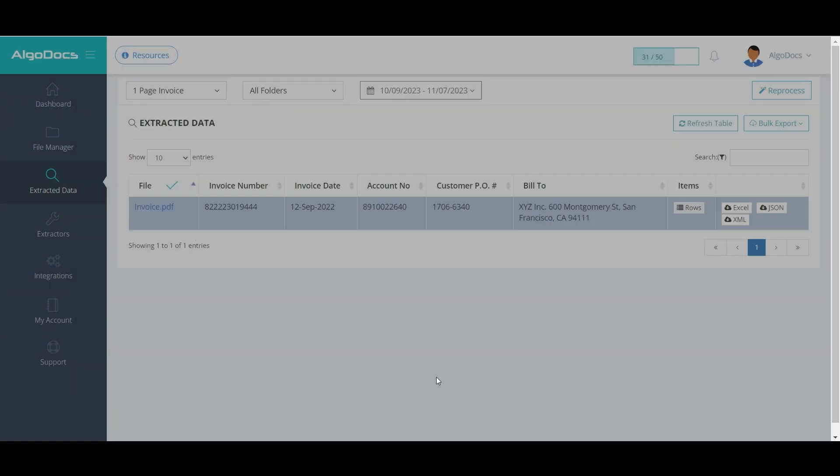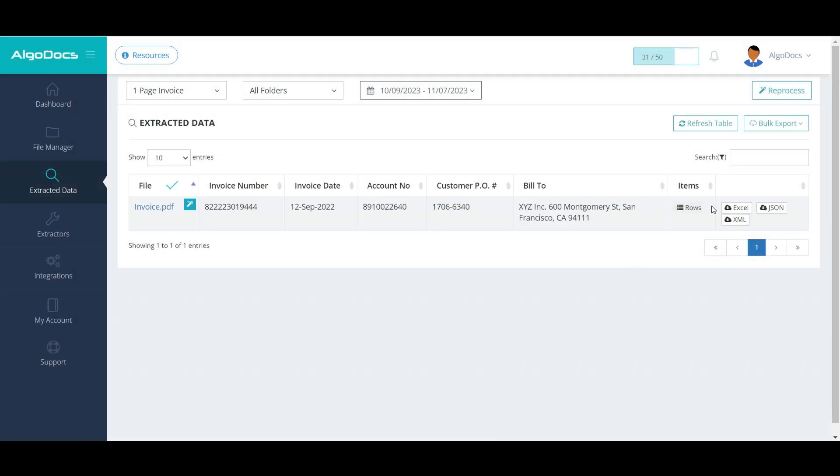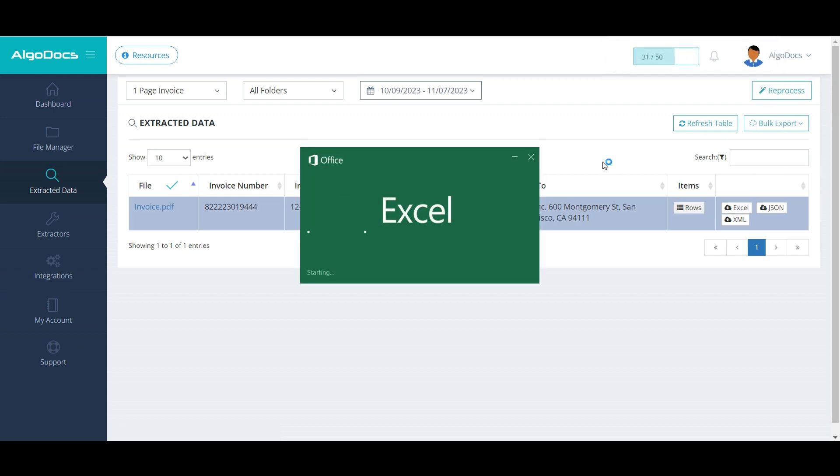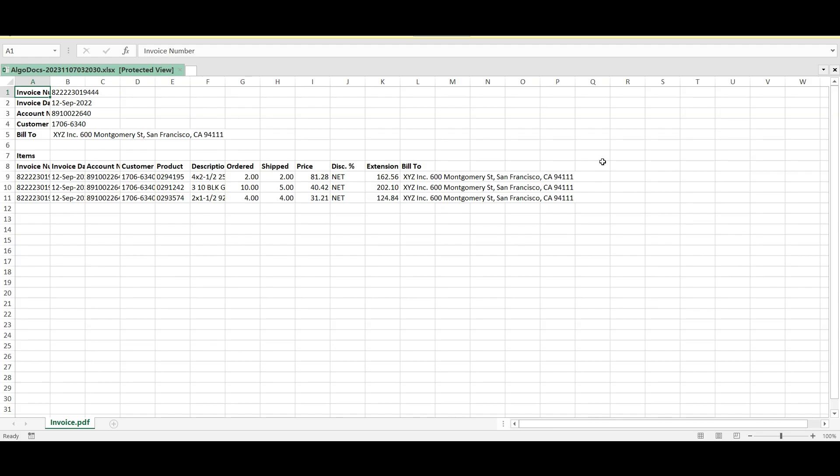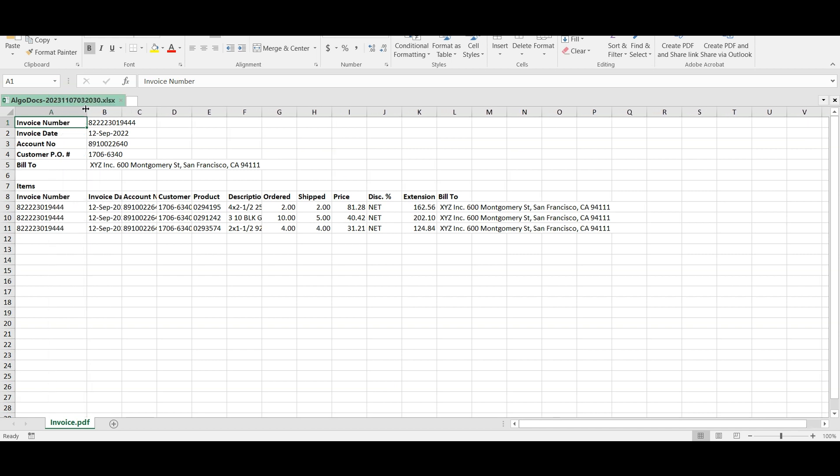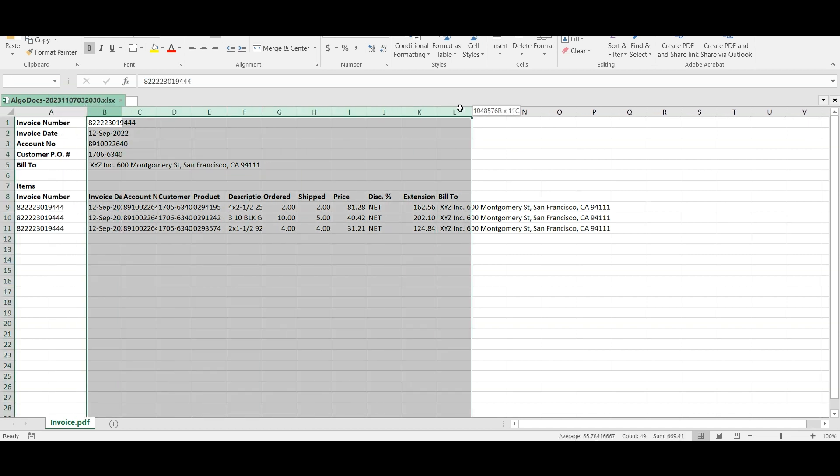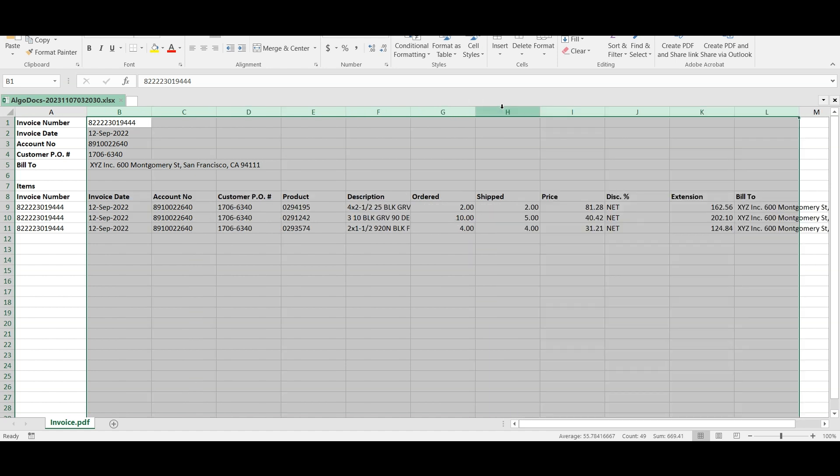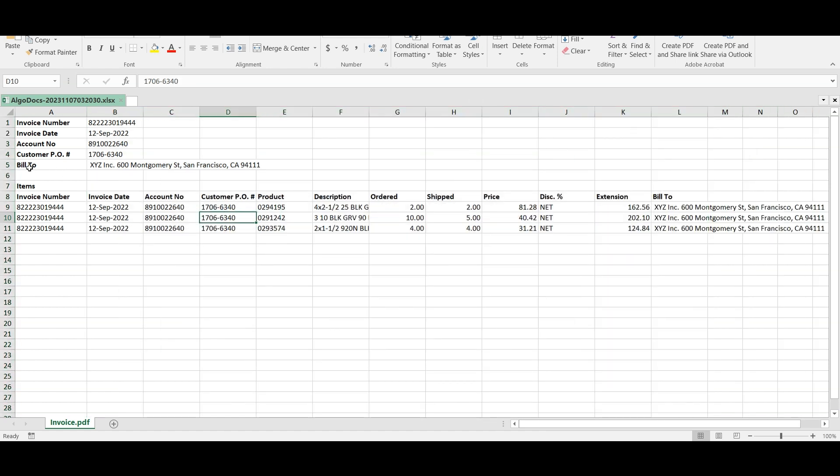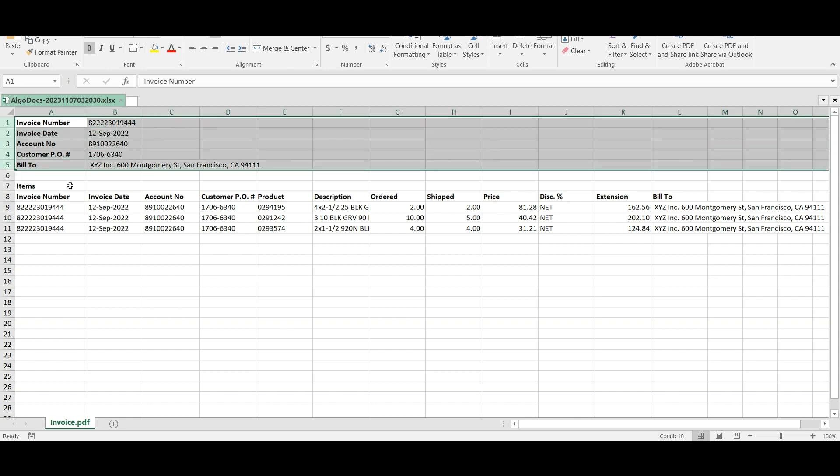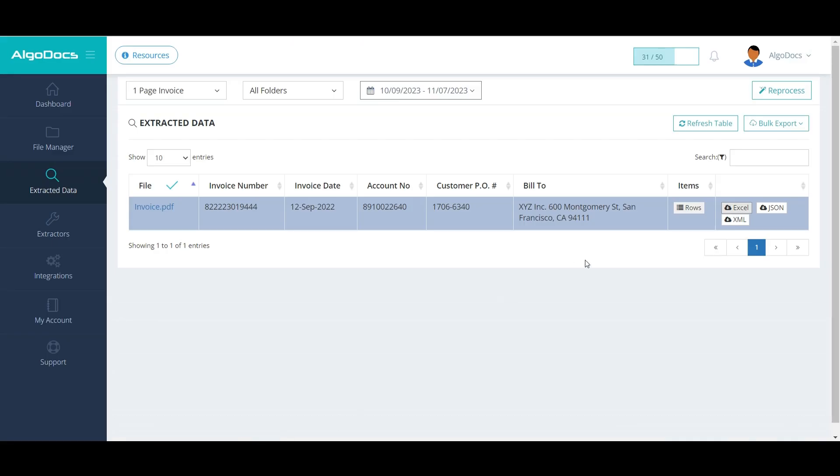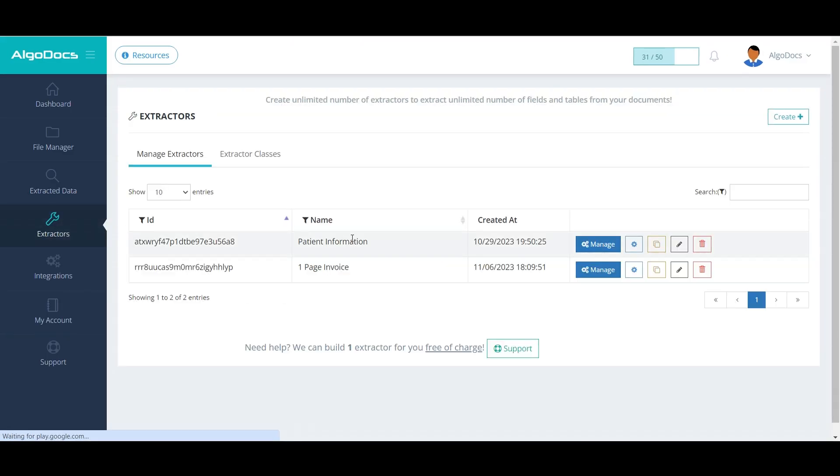We can export extracted data to Excel. The header fields on the top are unnecessary since we added them into the Items table. Therefore, let's hide them. This can be done in the settings of the extractor.